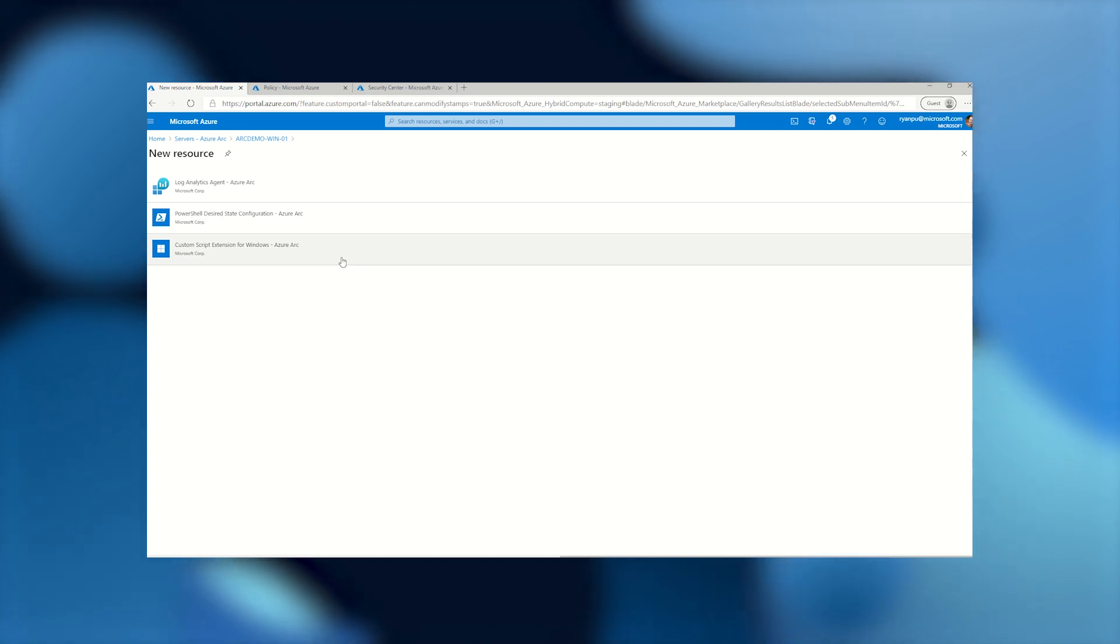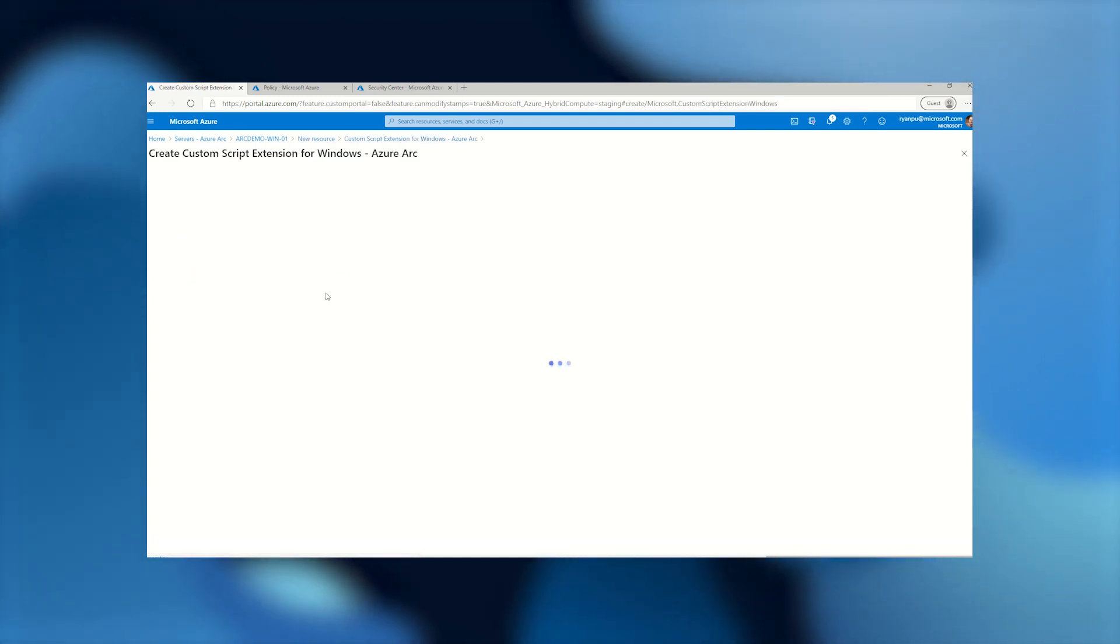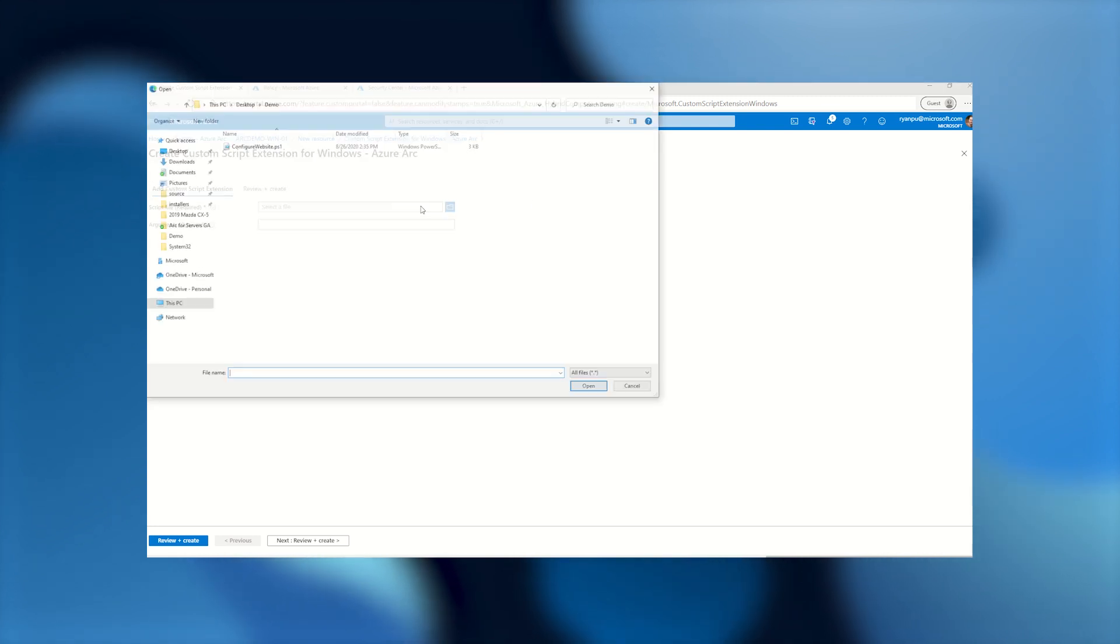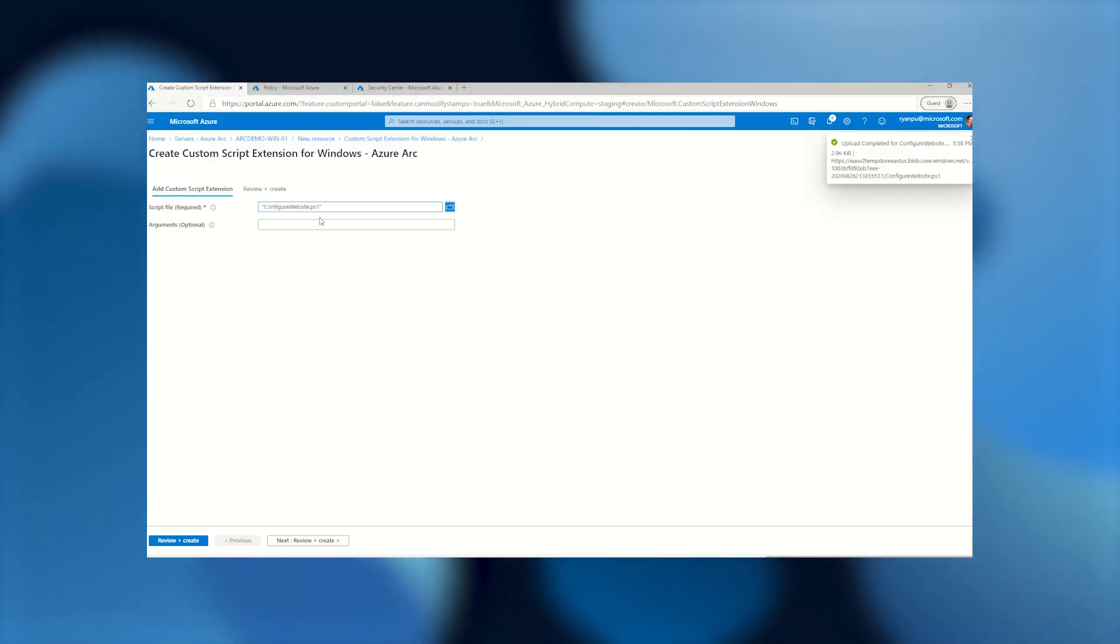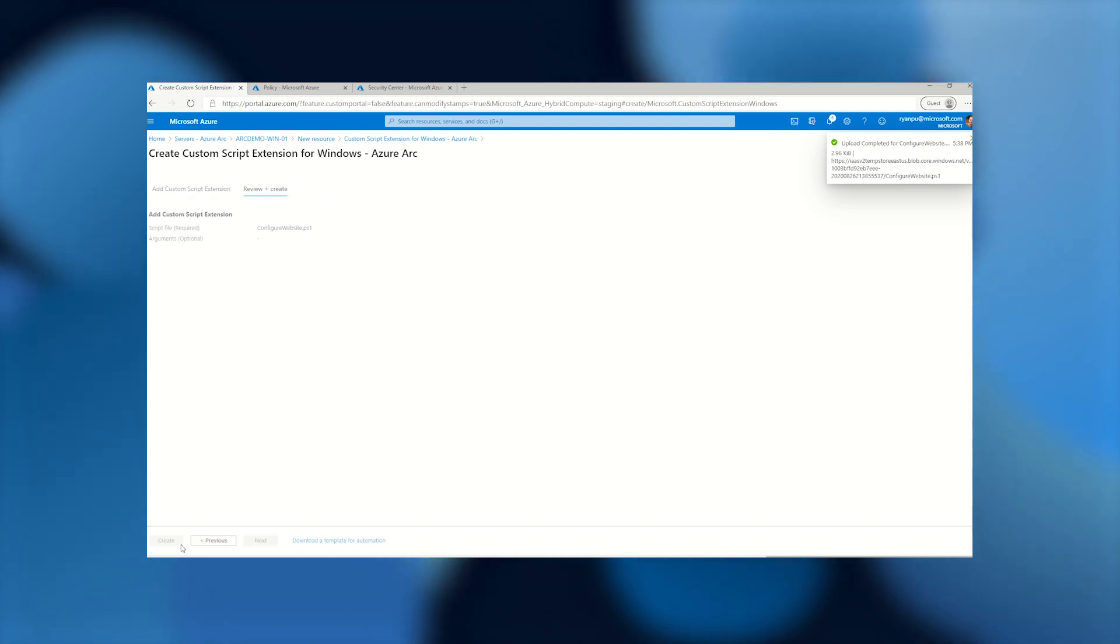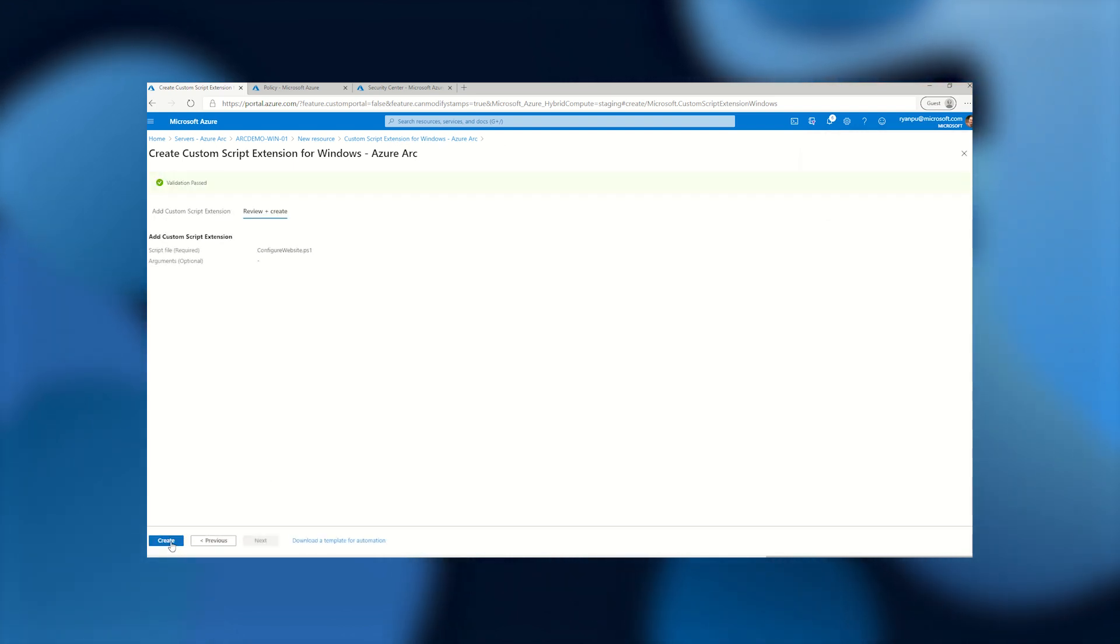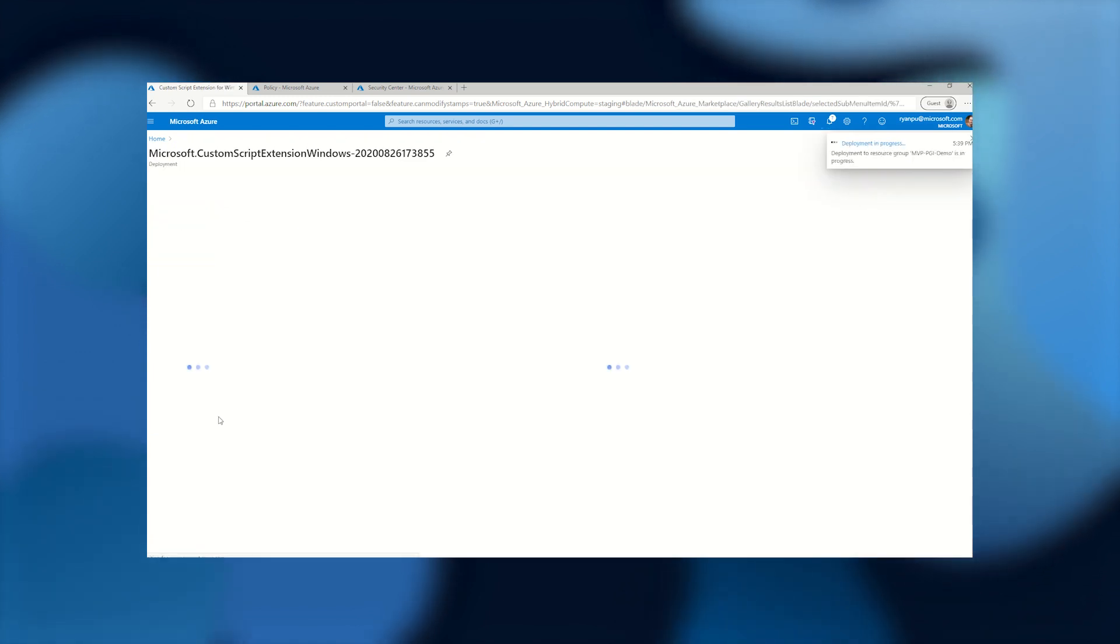If we want to go push a script down to this machine, we can do custom script extension. Go ahead and create. We'll browse to a file that goes and configures the website in IIS. That's all it has to do. And we'll go ahead and ask Azure to download that script to the machine and it will go and configure it.